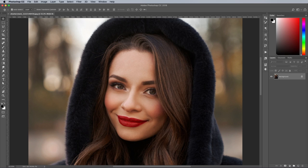To begin creating an authentic analogue film effect, open up a standard digital photograph in Adobe Photoshop. I'm using this photo of a pretty lady in a black fur coat from Shutterstock. The quickest and easiest way to properly convert your image to black and white is to use a black and white adjustment layer.